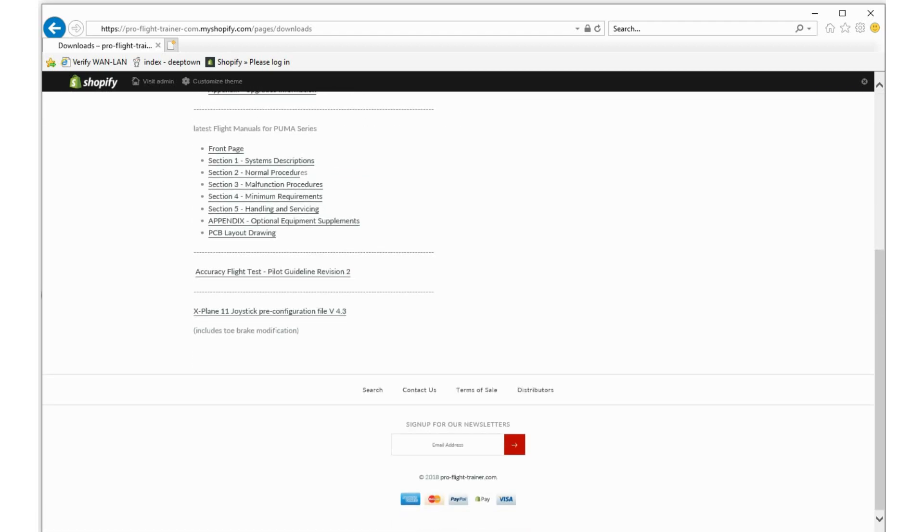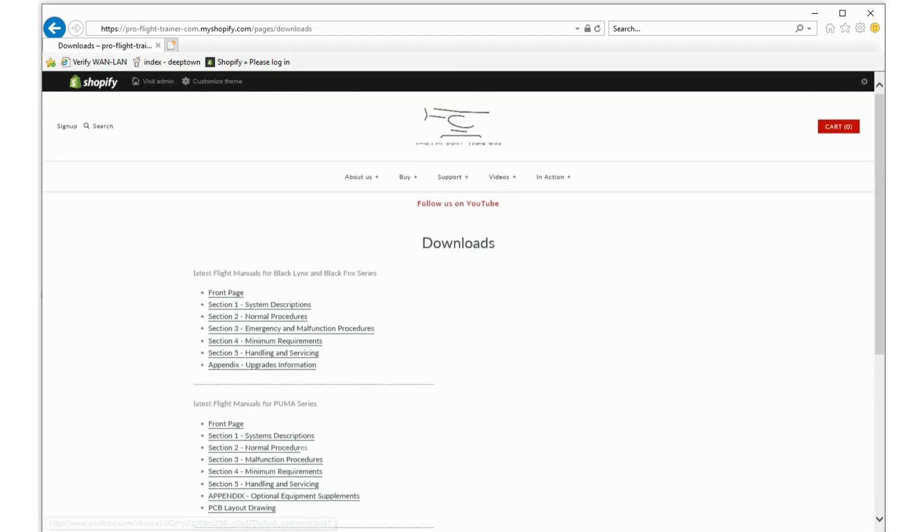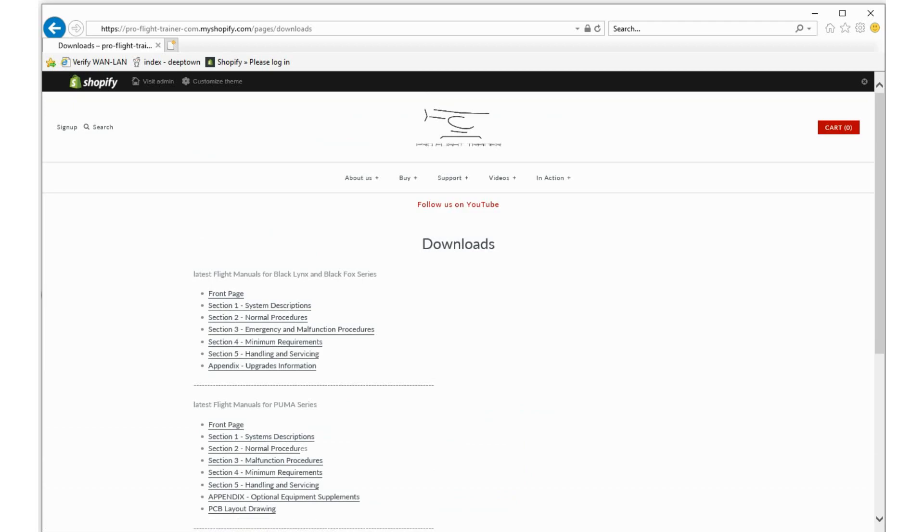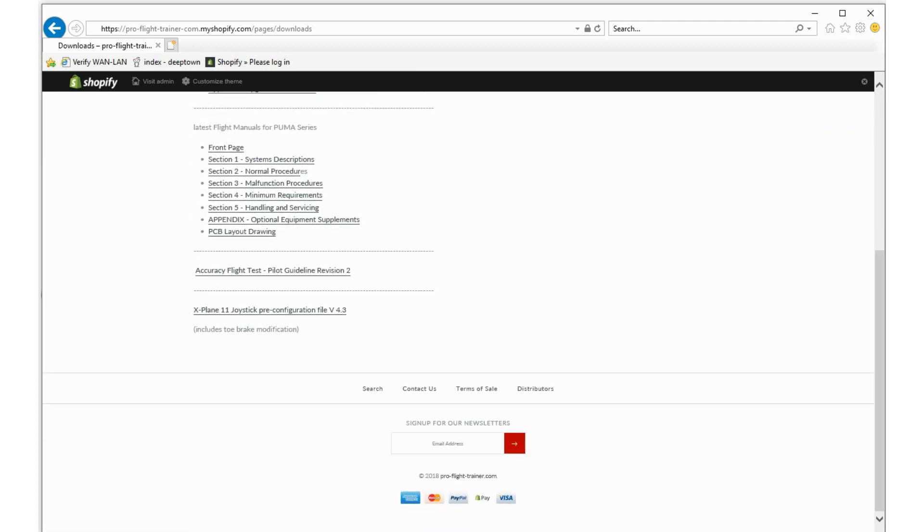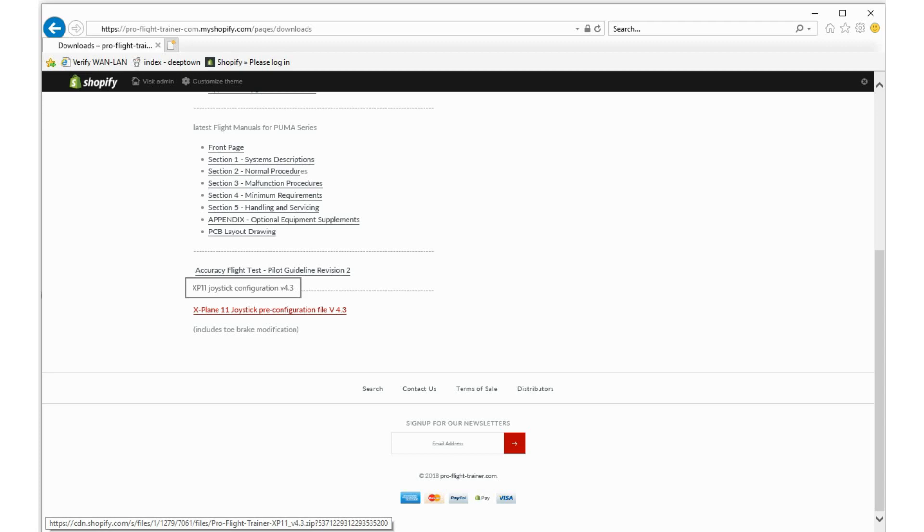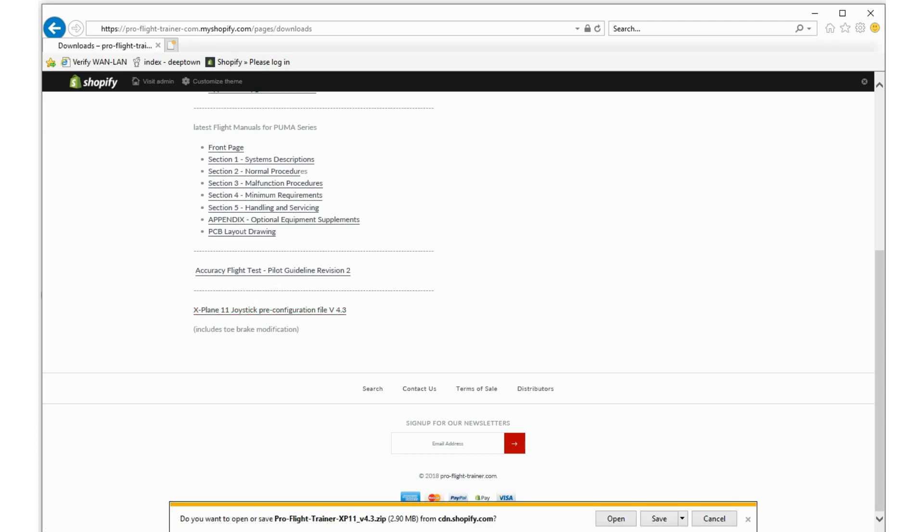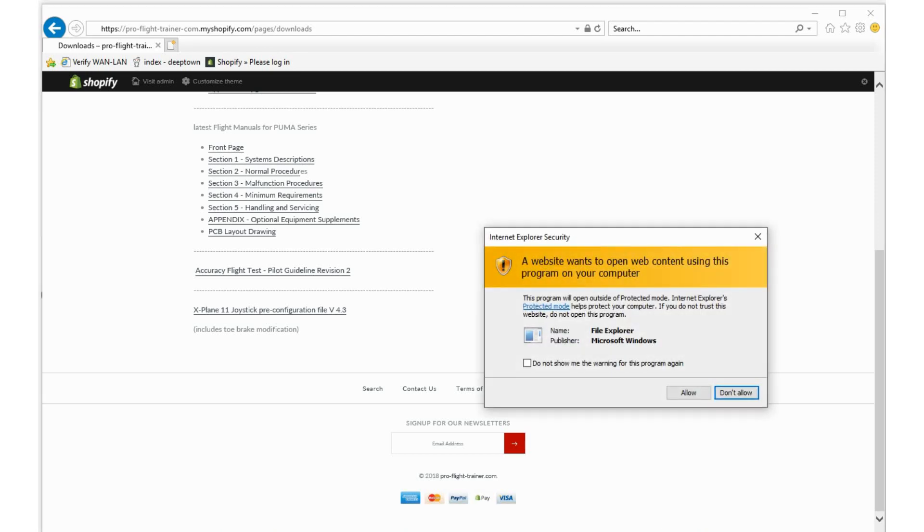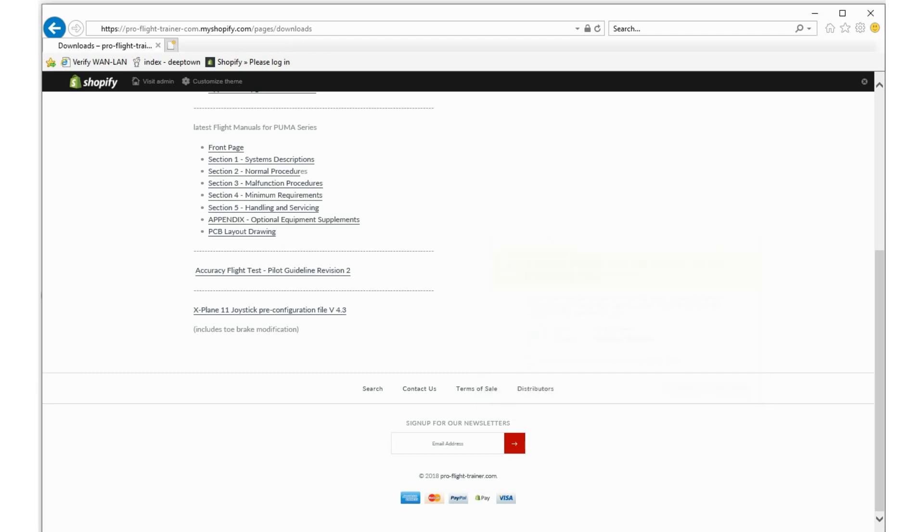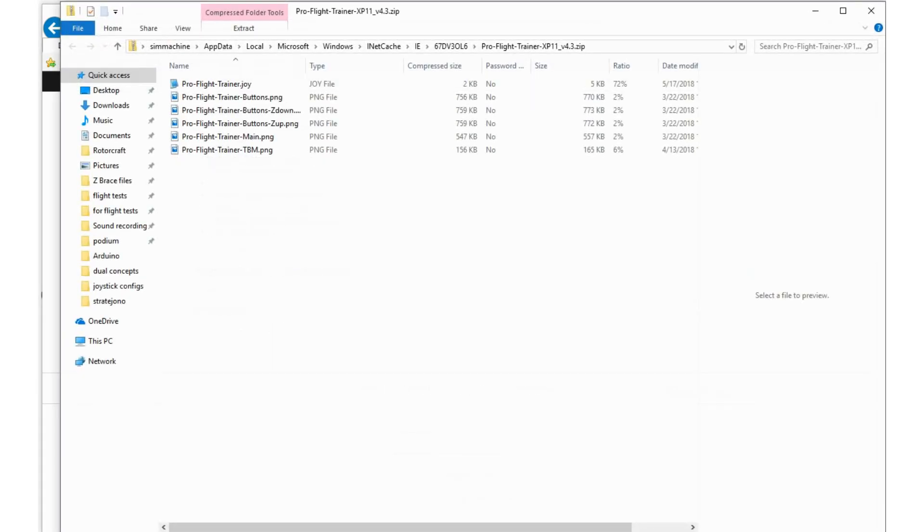If you scroll down, you can find X-Plane 11 joystick pre-configuration file 4.3. Click that link and either save the file or open it. That's up to you. If you want to scan it first with your antivirus, then you can open the file.